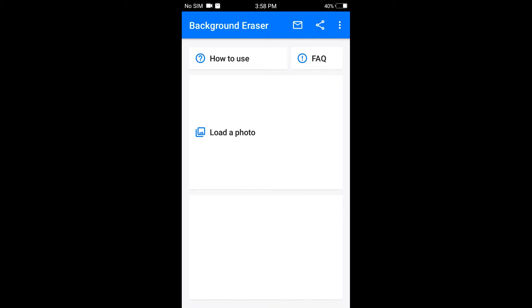The app name is Background Erase. There is a link in the description. Click the link in the description to download it and open it.